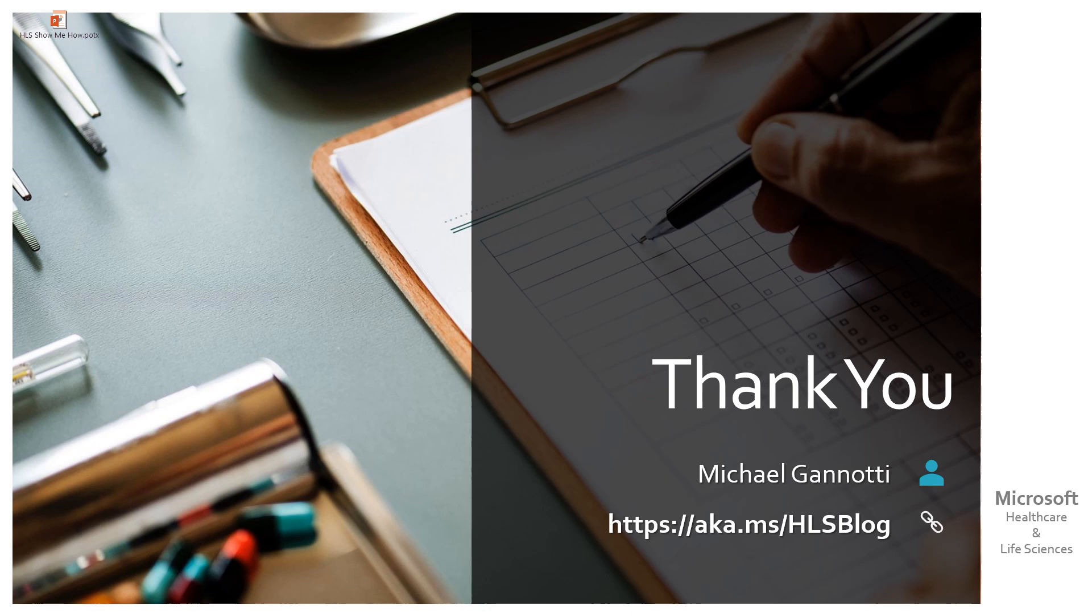With that, this is Michael Giannotti bidding you have a great day. Take care, and as always, ciao.